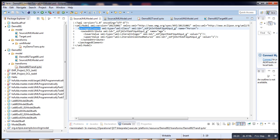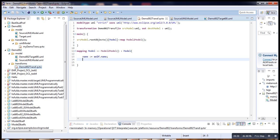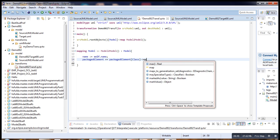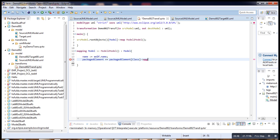So we have to create a packagedElement of type class. Come here. PackagedElement, class. Map class to class.